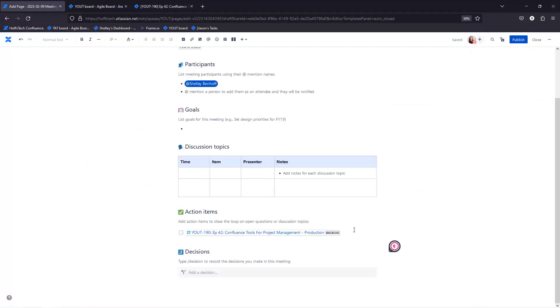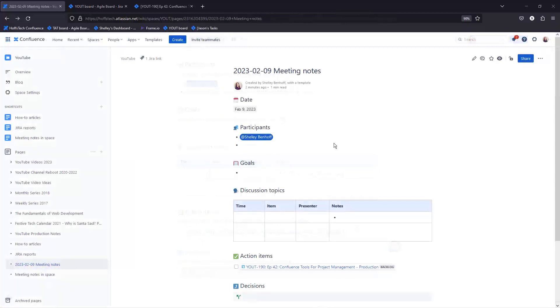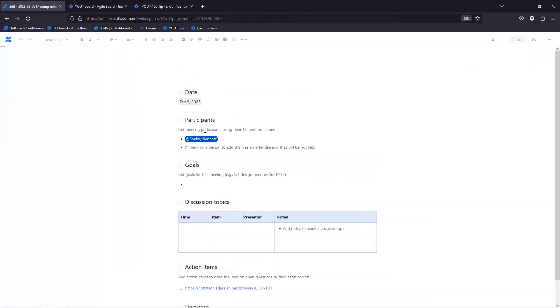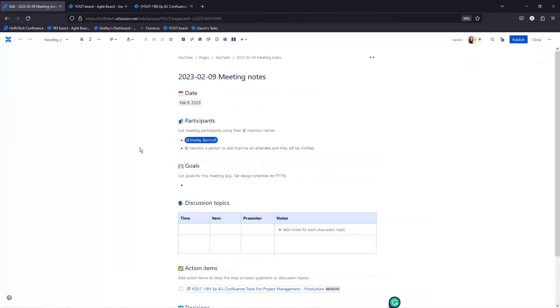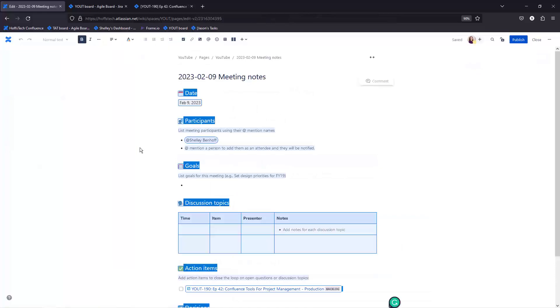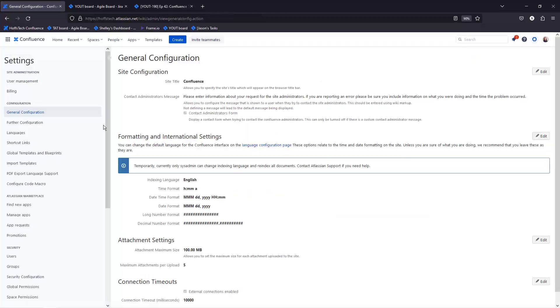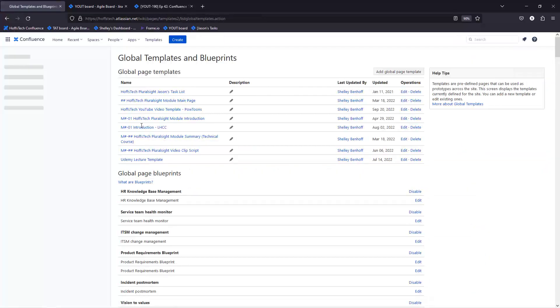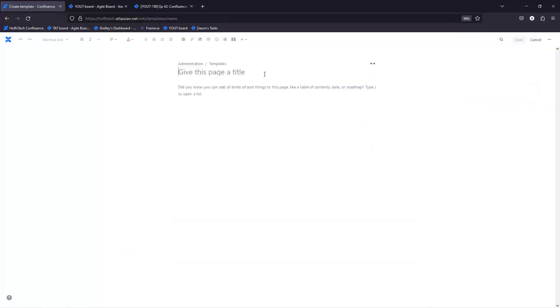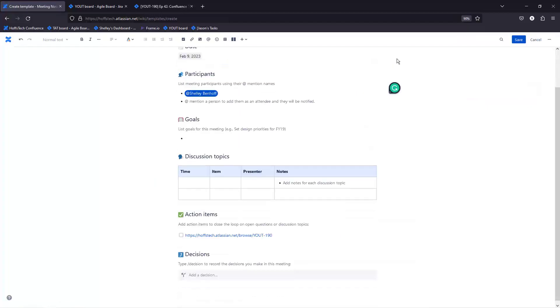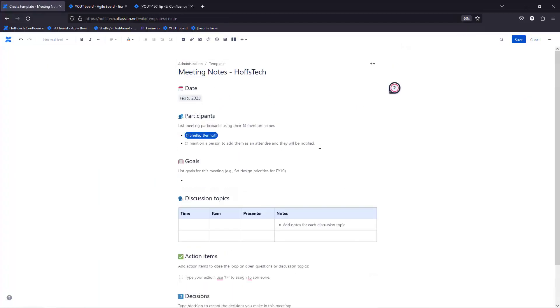That way, you can better keep track of the progress and status of the action item. You can also use the out-of-the-box meeting notes templates as a starting off point for your own custom template. Confluence allows you to create your own templates so that you can customize everything for your organization and your types of products. I use this feature a lot and it works really well for my team.